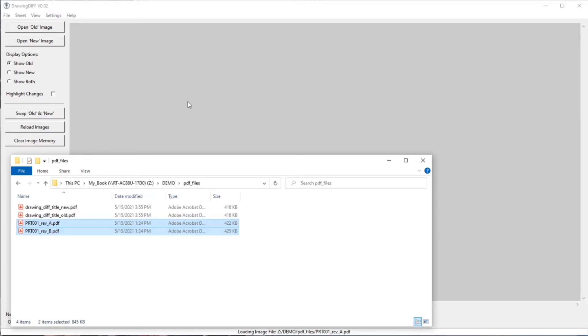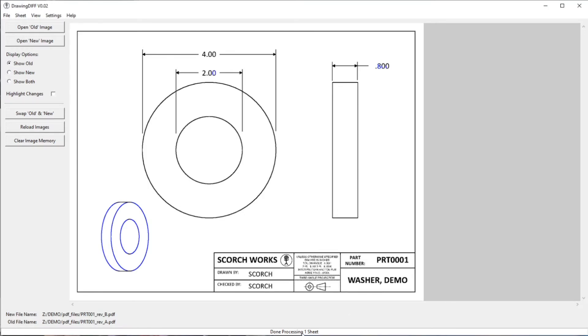And it'll show at the bottom that it's processing the sheets. And then when it's done, it'll bring it up, and now we'll get into what the options on the left-hand side are.